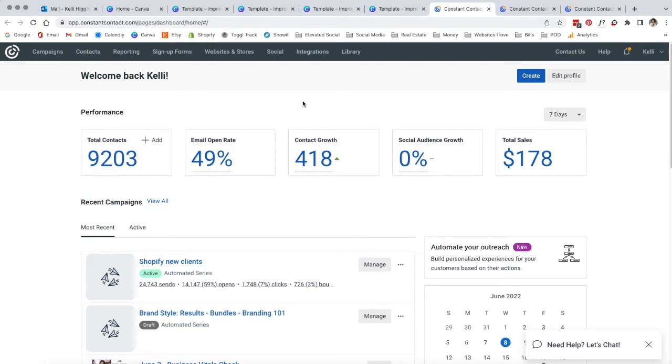Now that your templates are downloaded out of Canva, we're going to head over to our email software. At Elevated Agent, we use Constant Contact. This is what your dashboard is going to look like as soon as you log in.